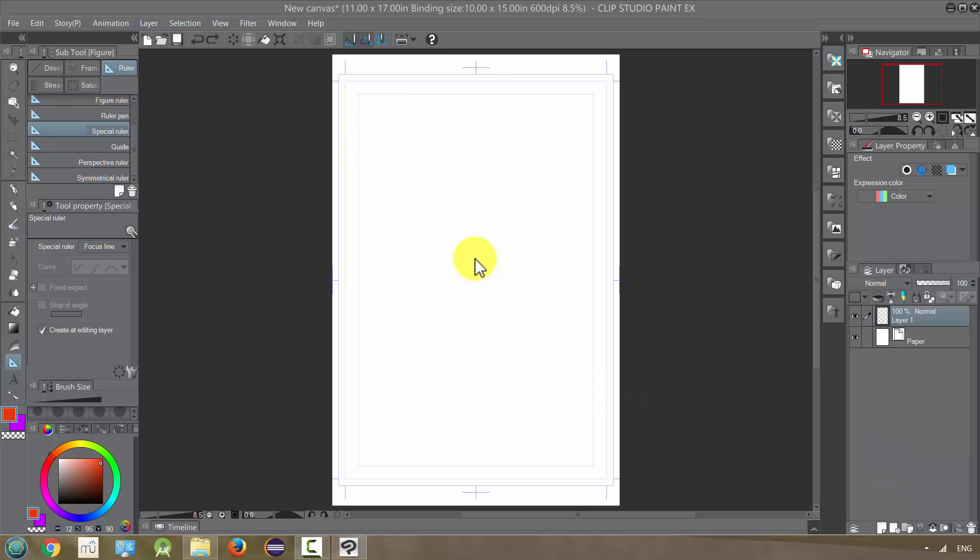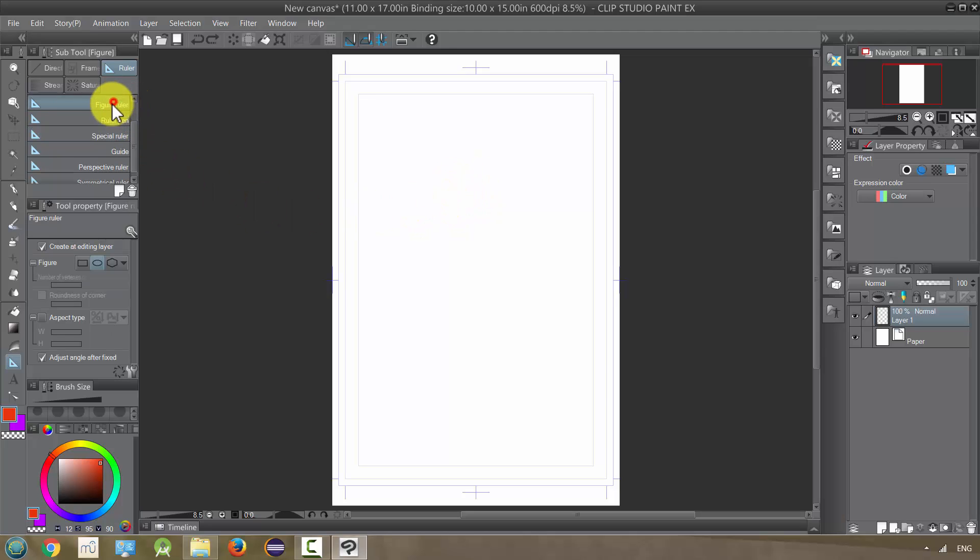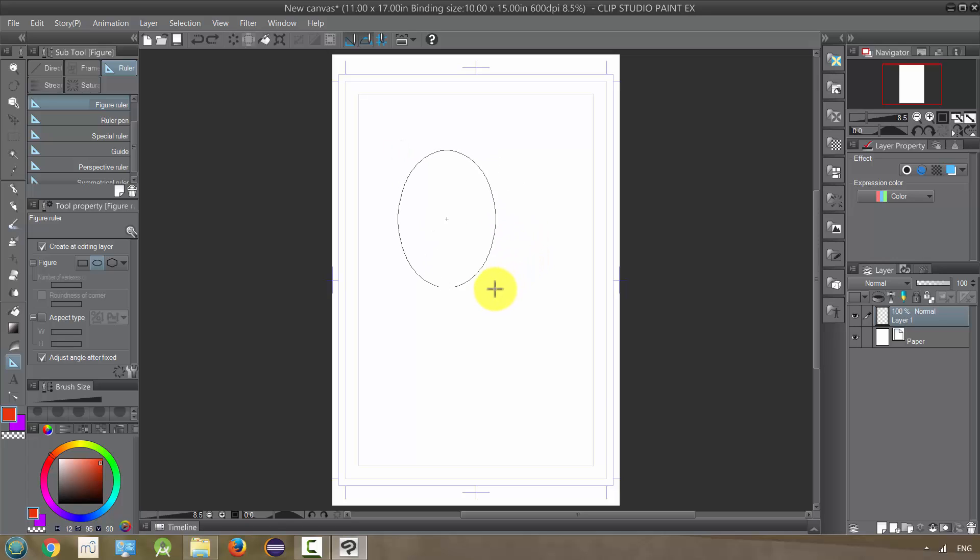I haven't talked about snapping yet, and it's an important concept that you need to understand when you're using a ruler. Let's just use a simple figure ruler and that's fine.